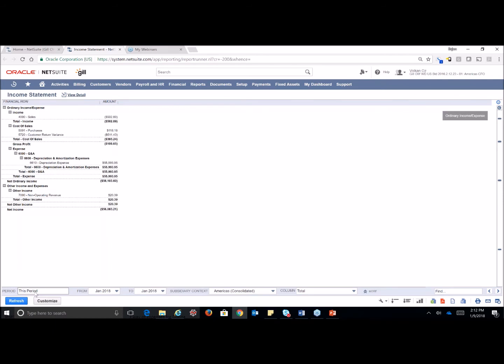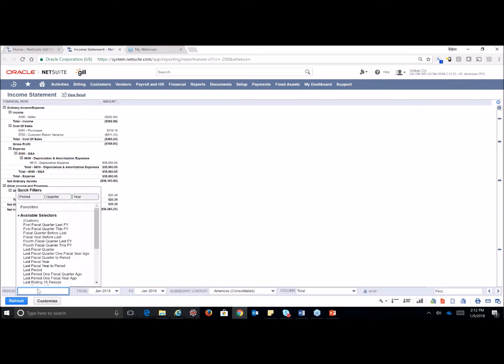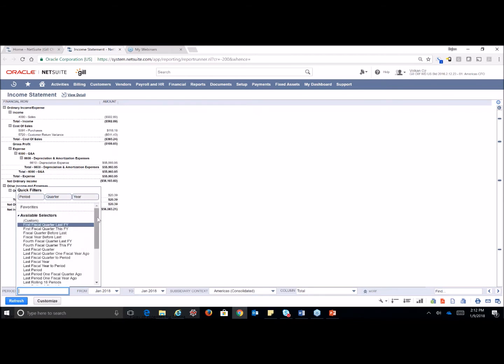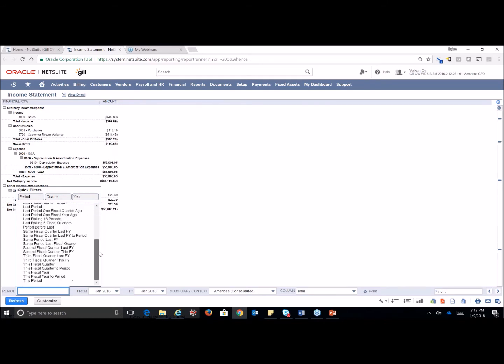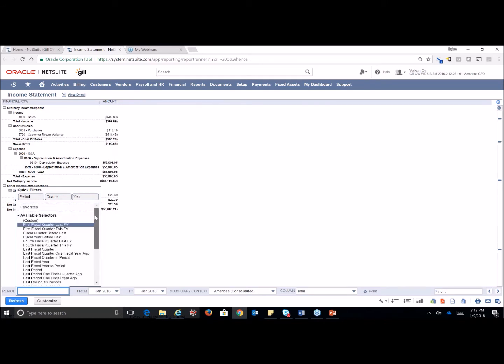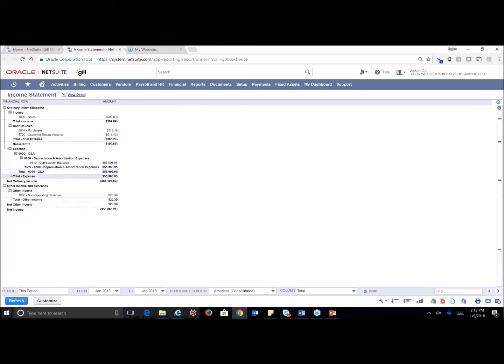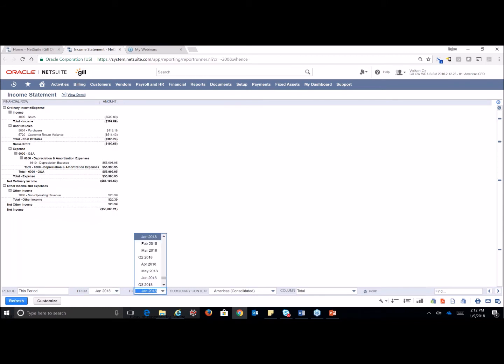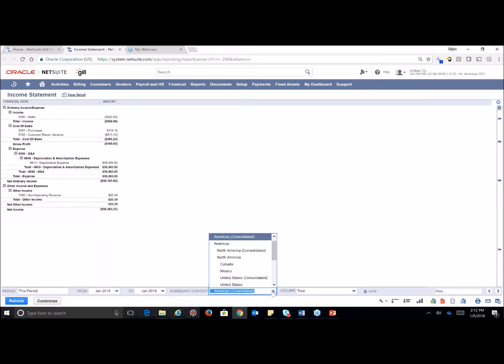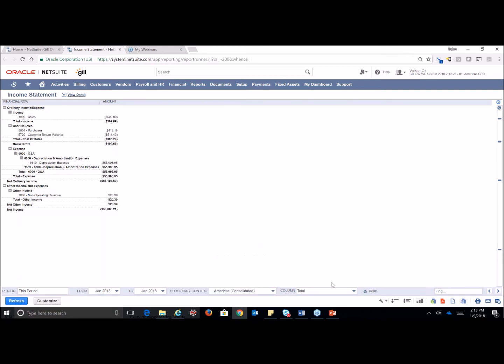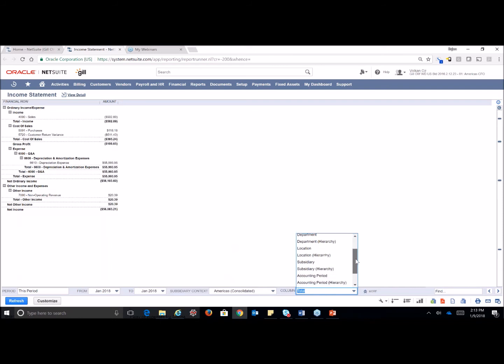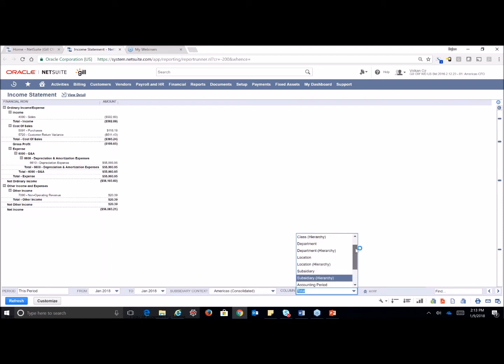Down here at the bottom, we have our links to our periods. When you pull these up, you can use your quick filters here, period, quarter, or year. You can also select a custom filter, or you can choose from any of the filters that are already set up. This is a quick way to be able to change the date range on any of your reports. You can also change your subsidiaries quickly to just look at one subsidiary in particular. And on your column view, you can choose to look at totals by class, department, location, accounting period, or however you happen to set this up.